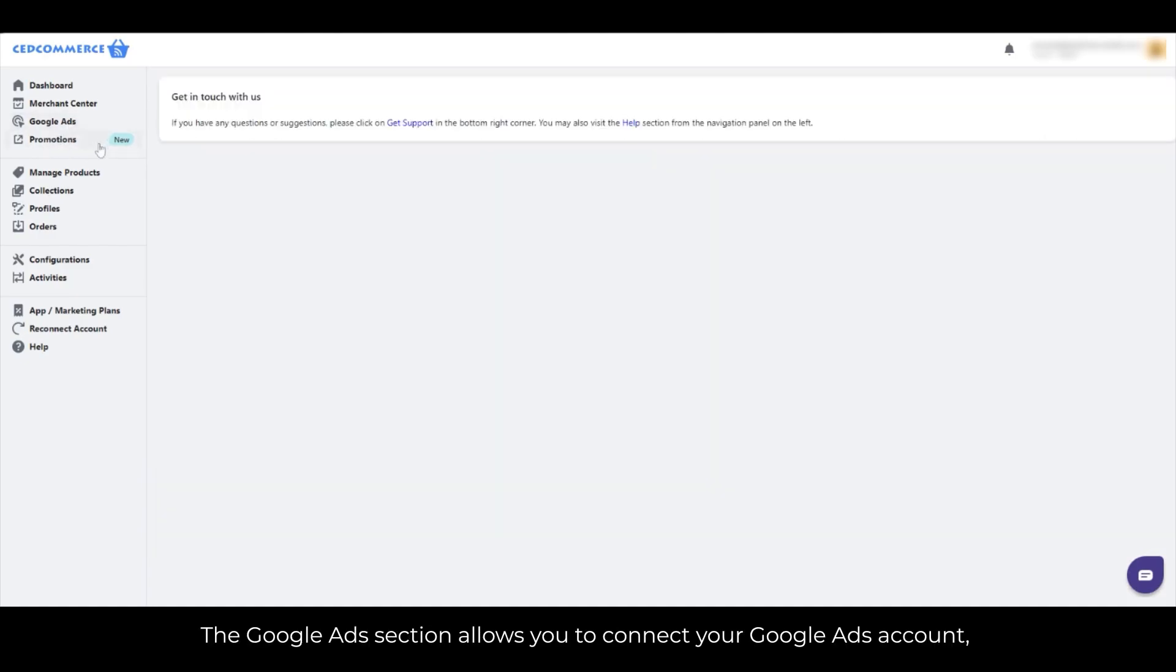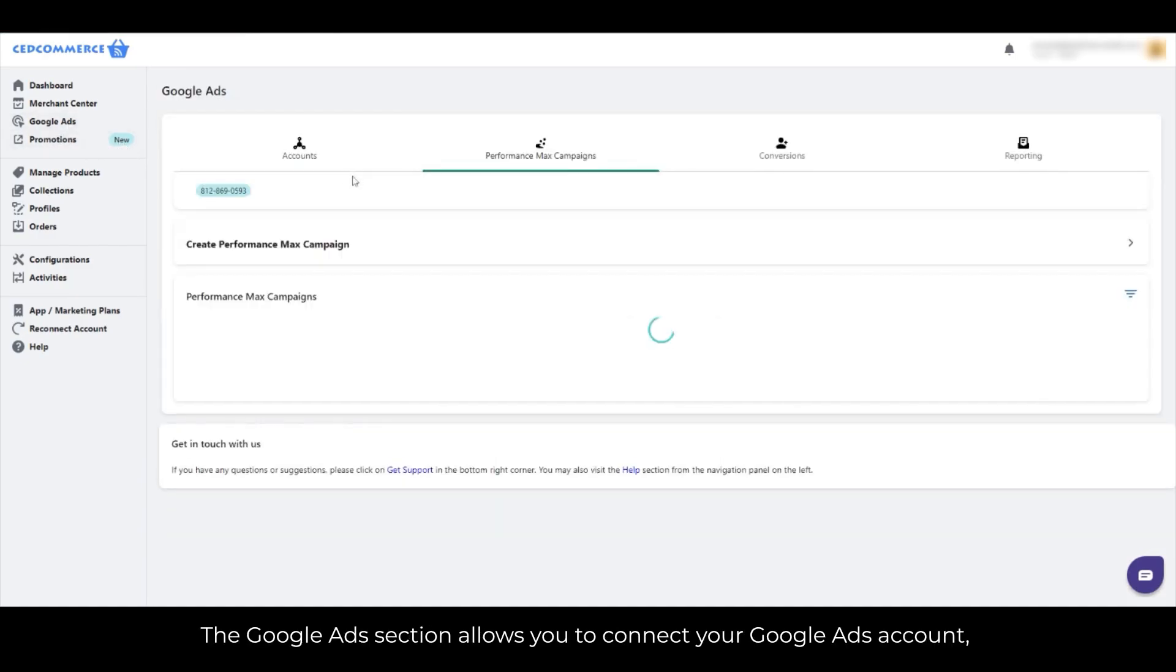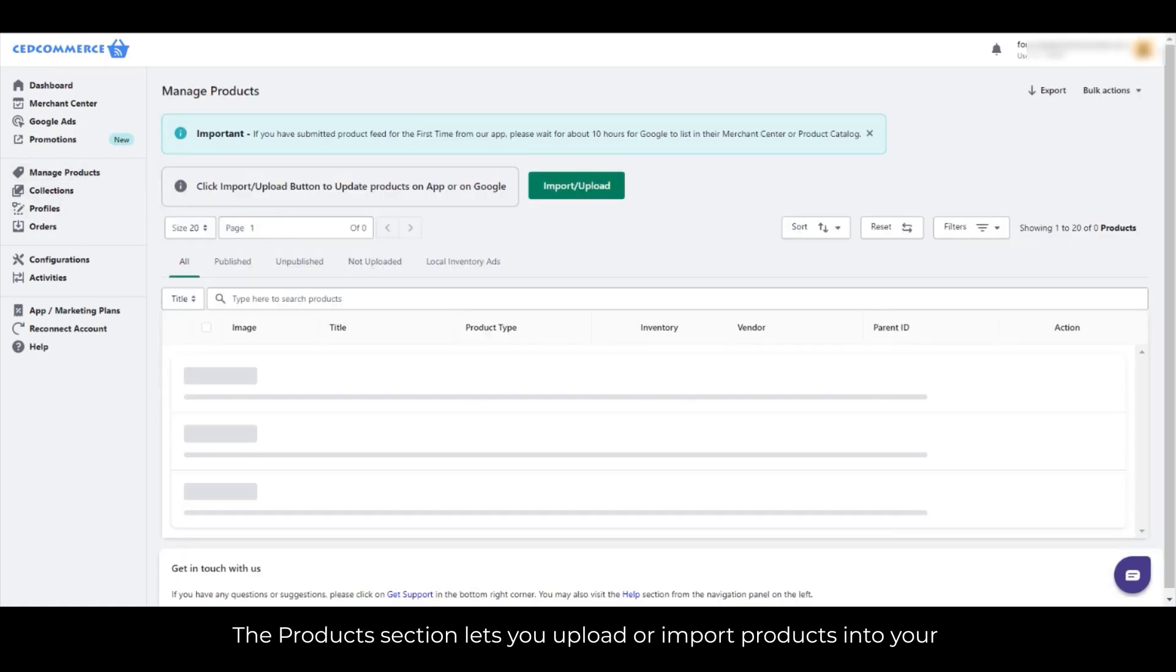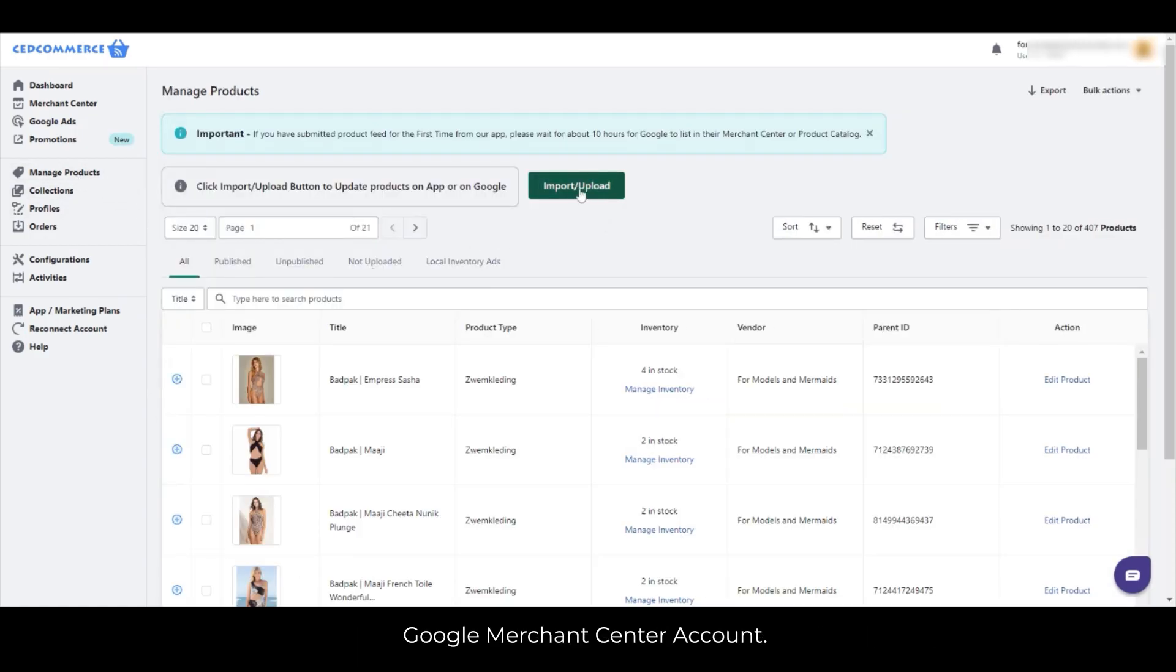The Google Ads section allows you to connect your Google Ads account, create campaigns, set up conversions, and access reporting. The Products section lets you upload or import products into your Google Merchant Center account.